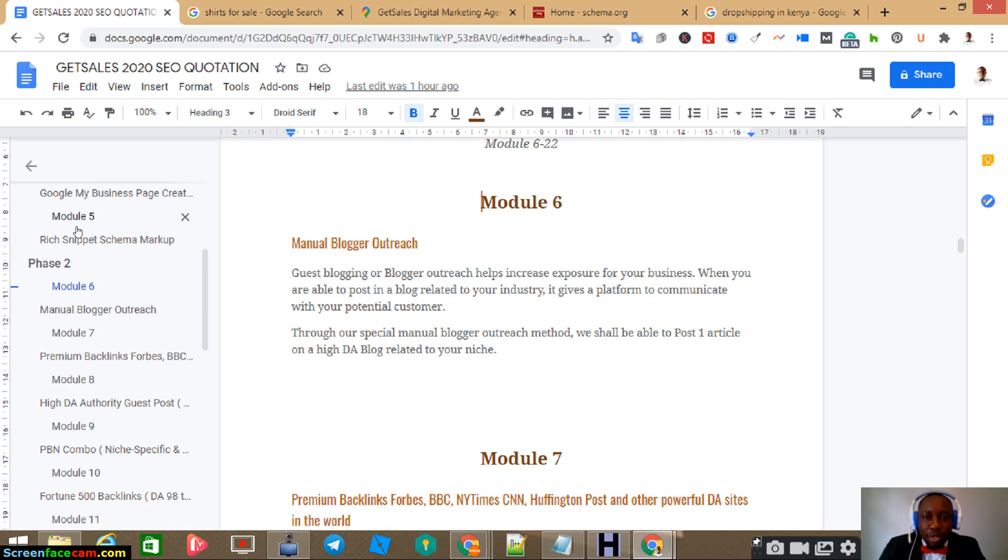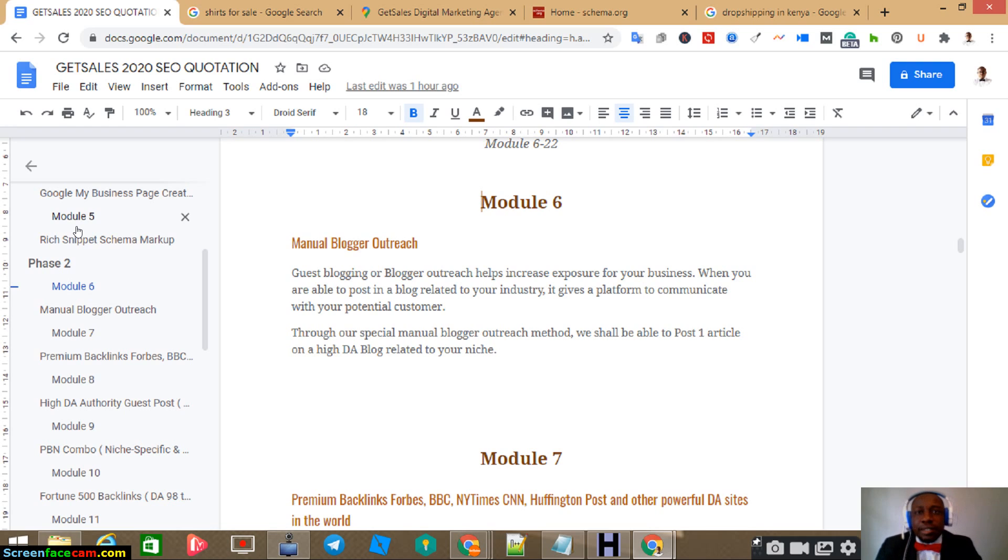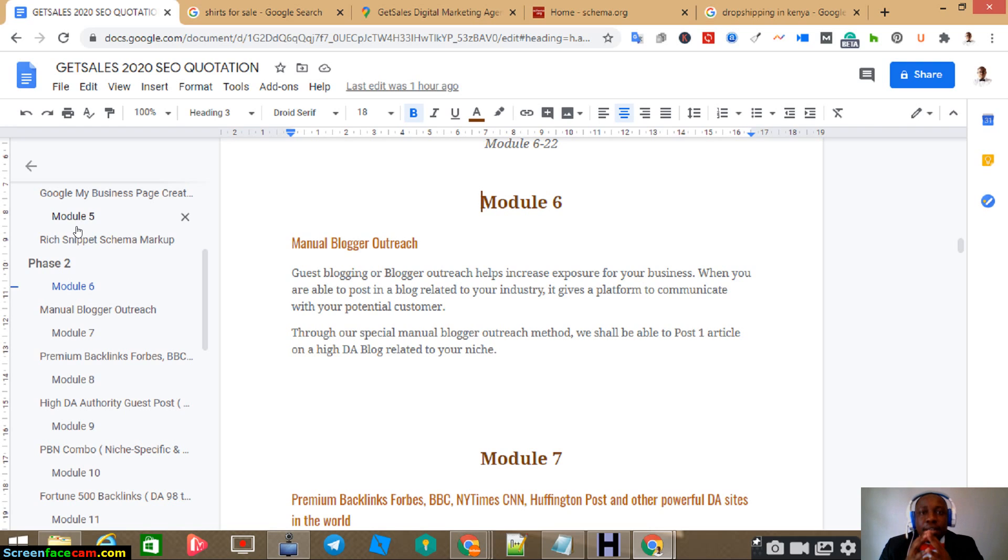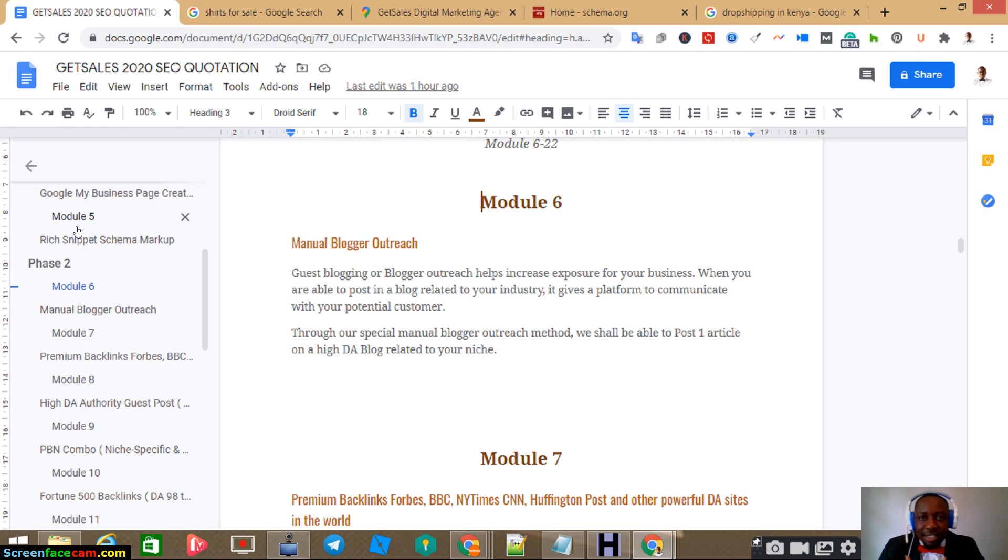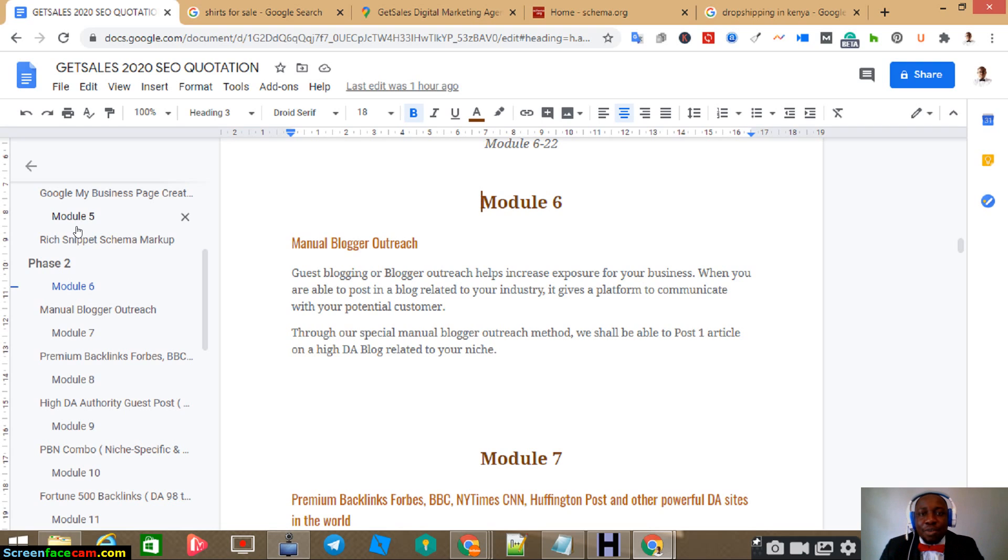Now, the sixth module here is manual blogger outreach. What are we doing here? The idea here is phase two we are building backlinks. A backlink is a link from another site coming back to your site. Why do you need this? We need this so that the internet is interlinked. So by linking to other websites, you are not an island. If you have no backlinks from other sites, you are like an island.